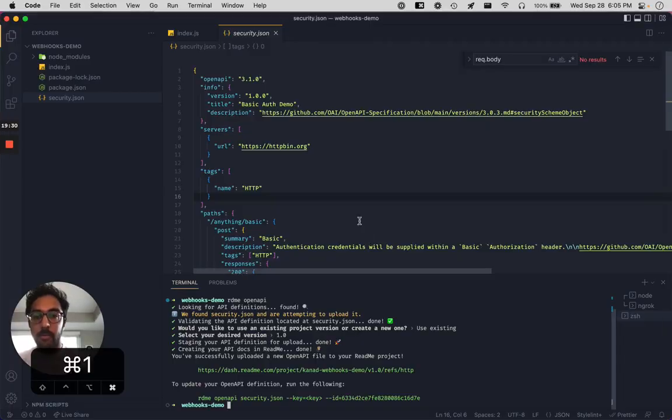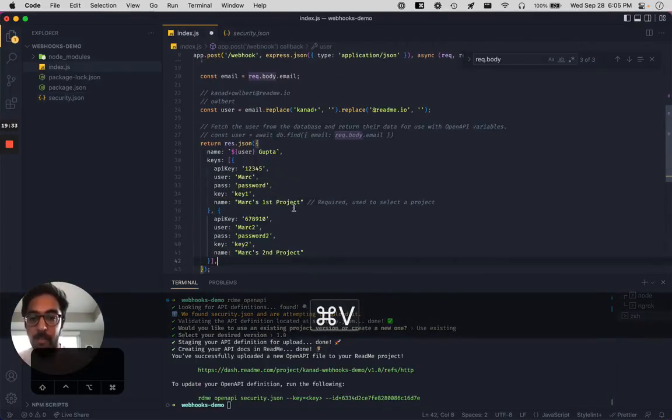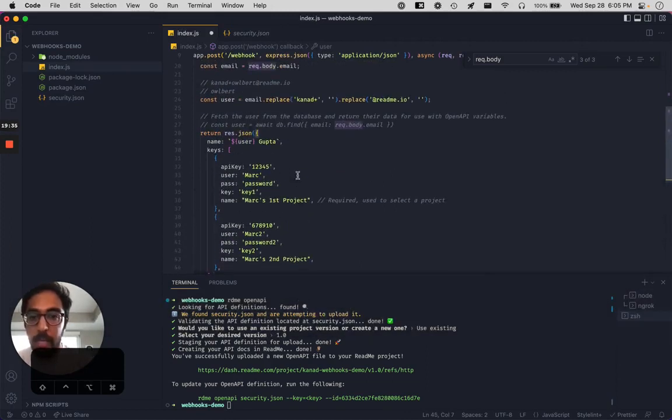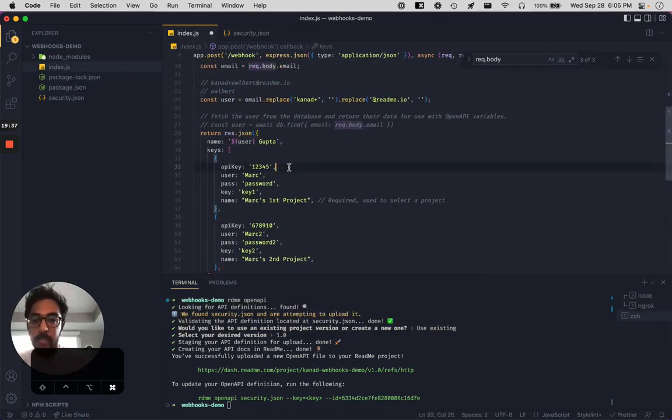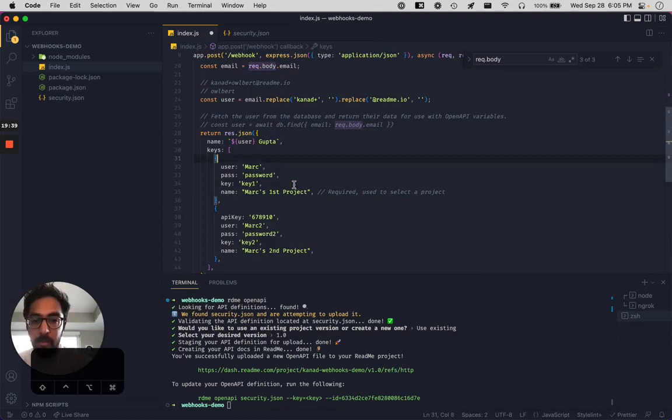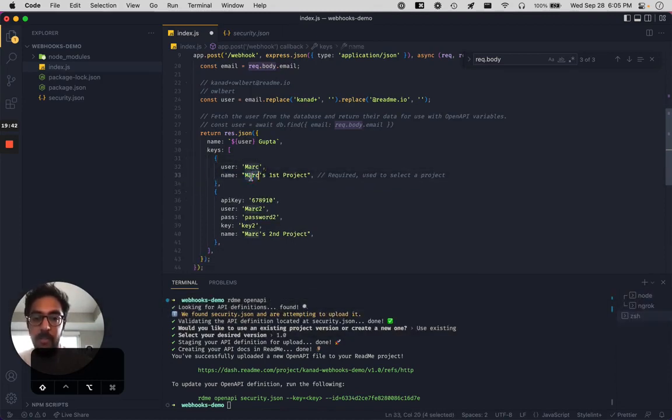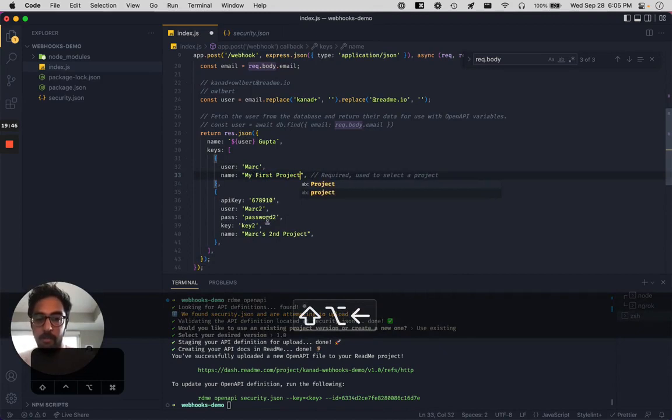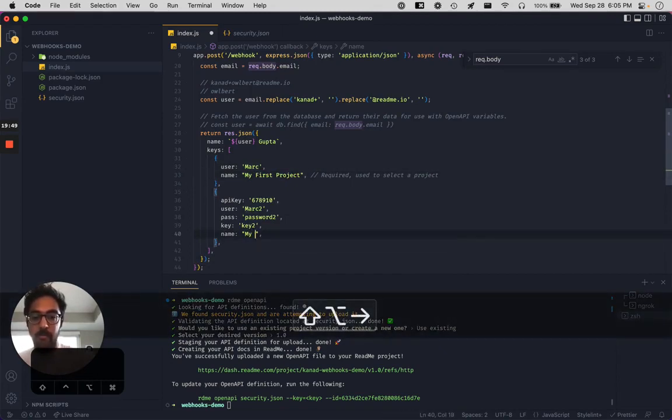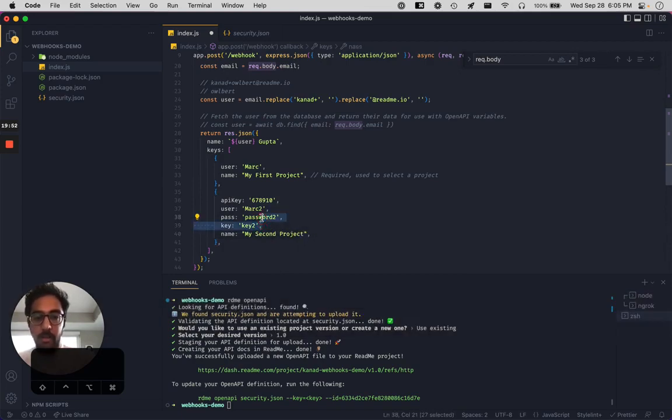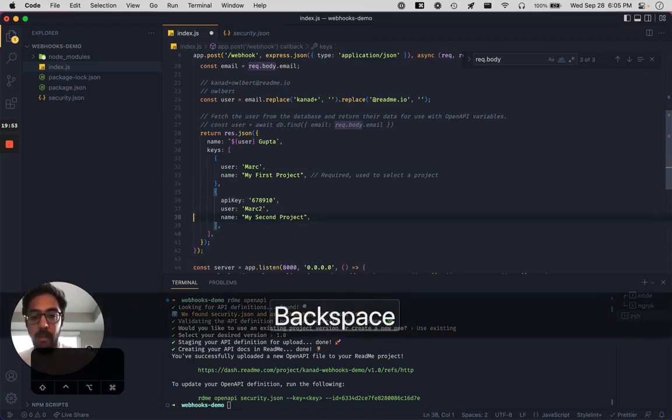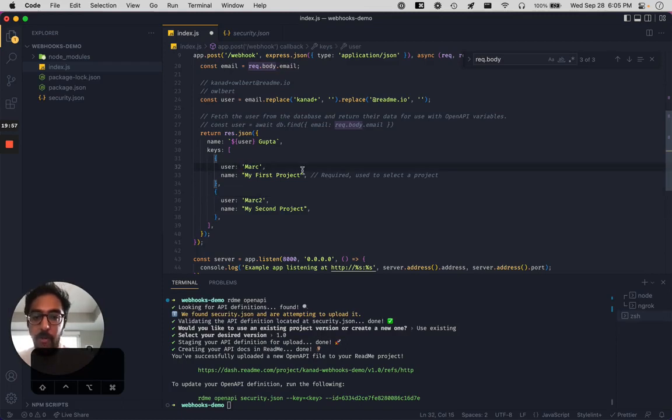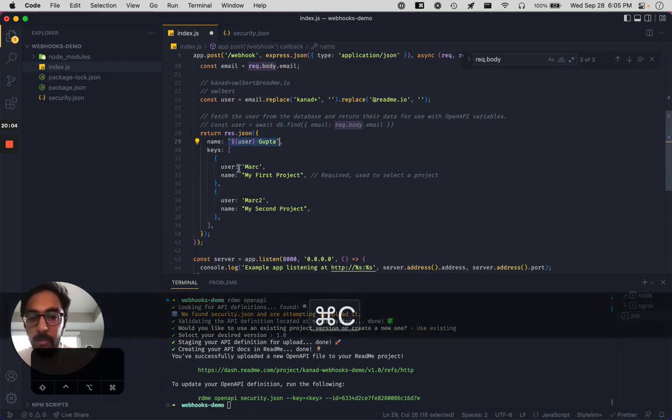So instead of just a single user like this, we're going to have a list of keys. And we're going to label this my first project, my second project.